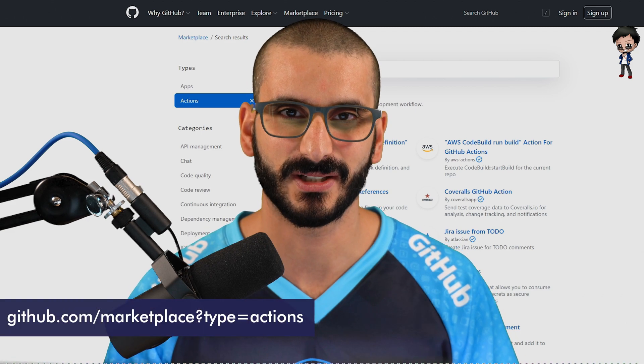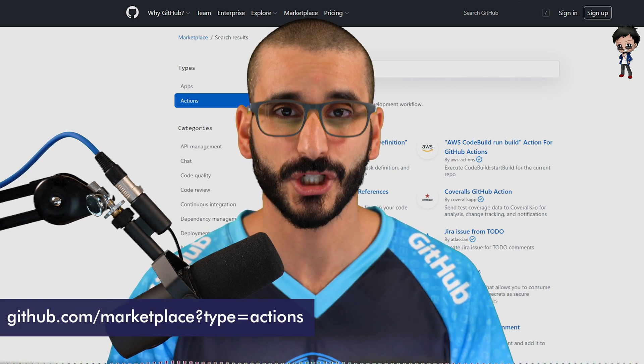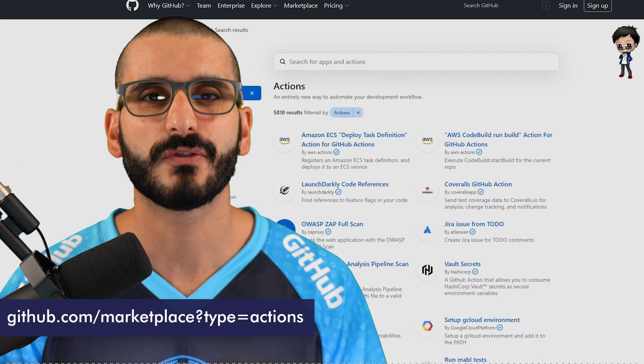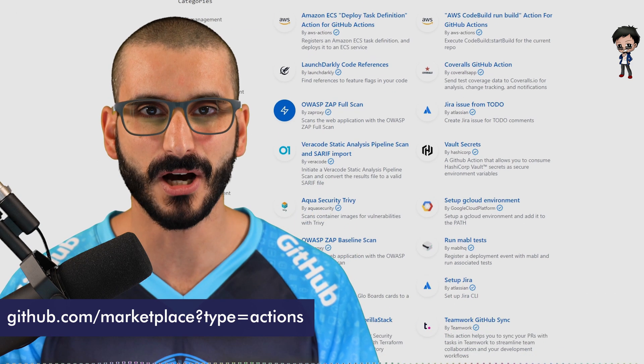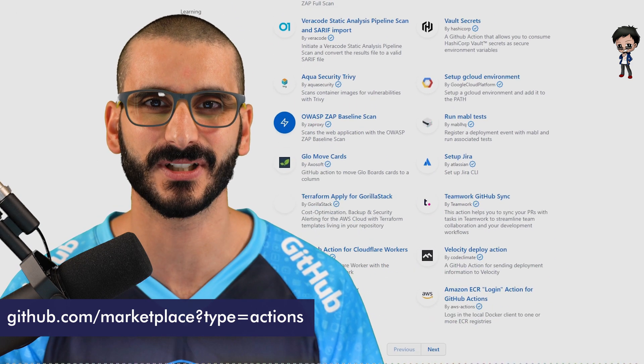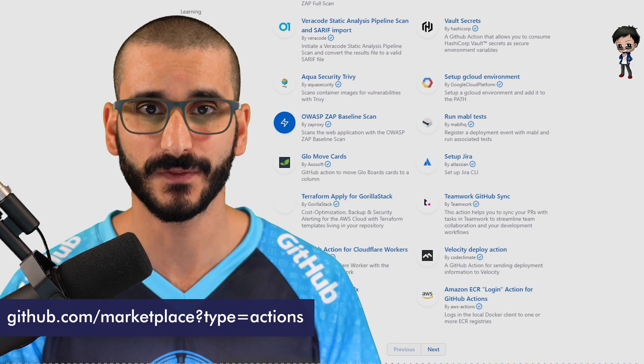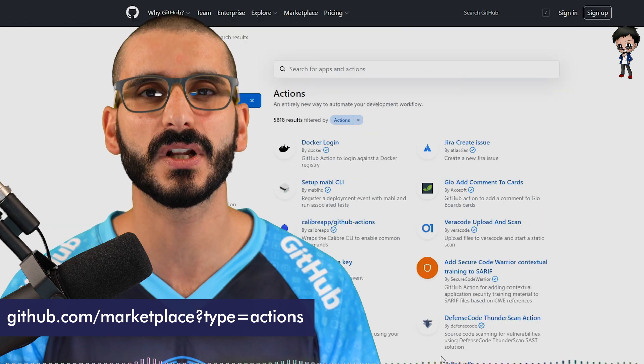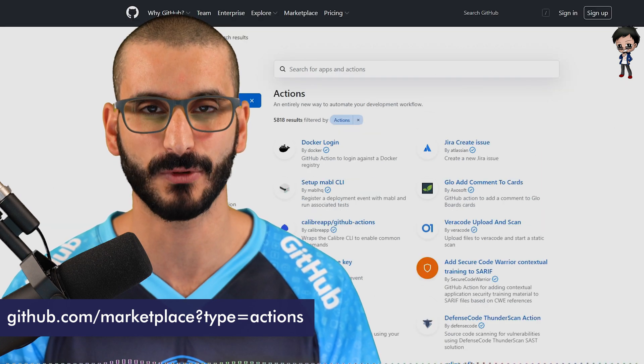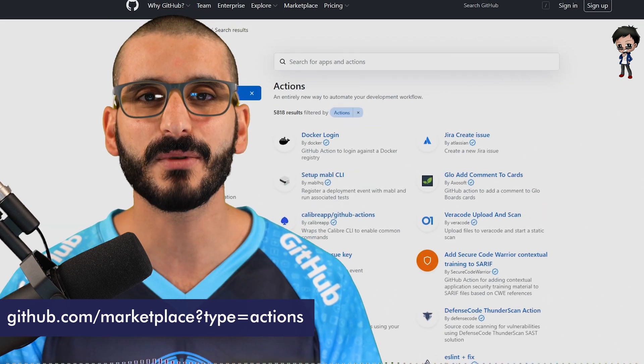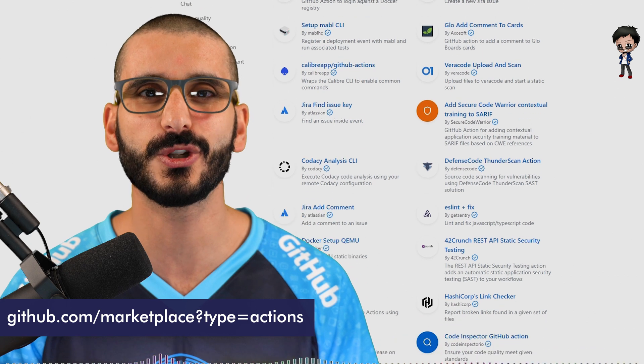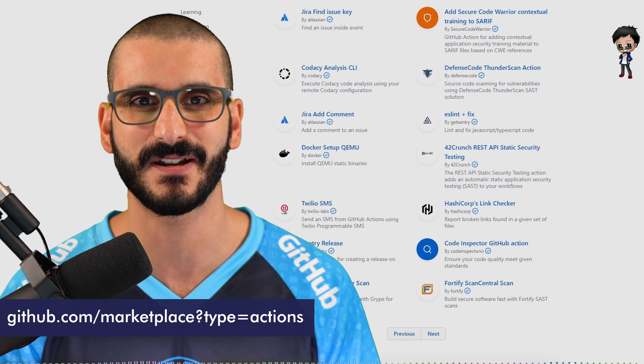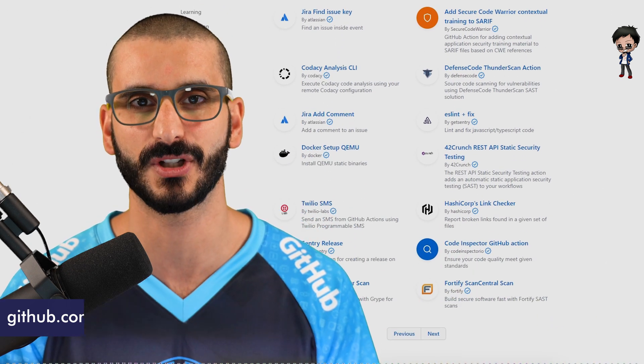You've probably heard of GitHub Actions, but do you realize that your project should be using them? There are so many actions in the marketplace, almost 6,000, that you can use for free on your project with a few lines of YAML config. Just a few lines. I'm going to show you my favorite actions that I use on every project and why you should be using them too.